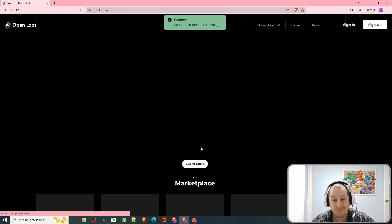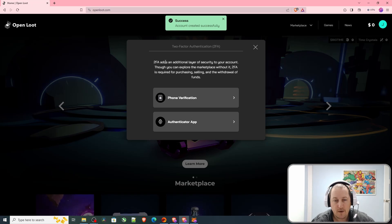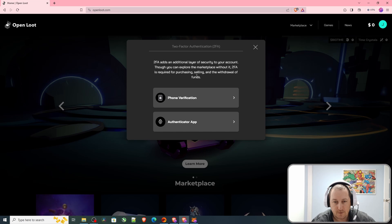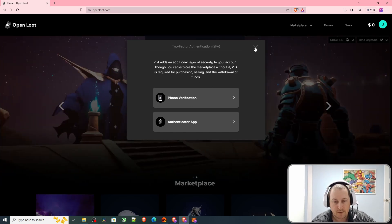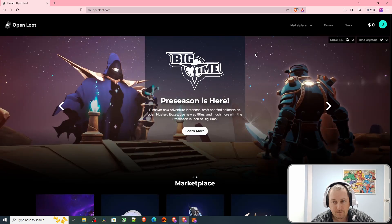Then you have phone verification and authenticator app so that you can add that little bit of extra security. I won't do that right now. And there you go, we're in to OpenLoot.